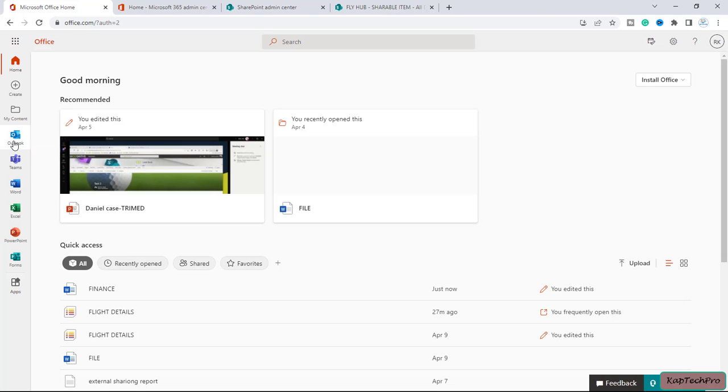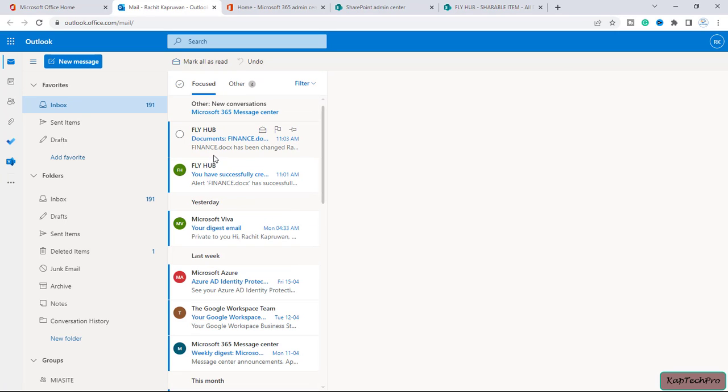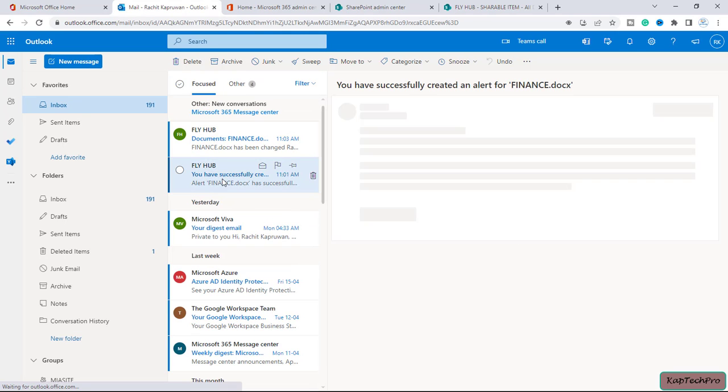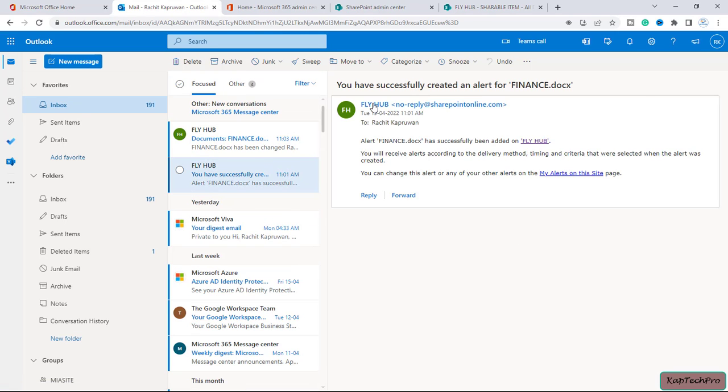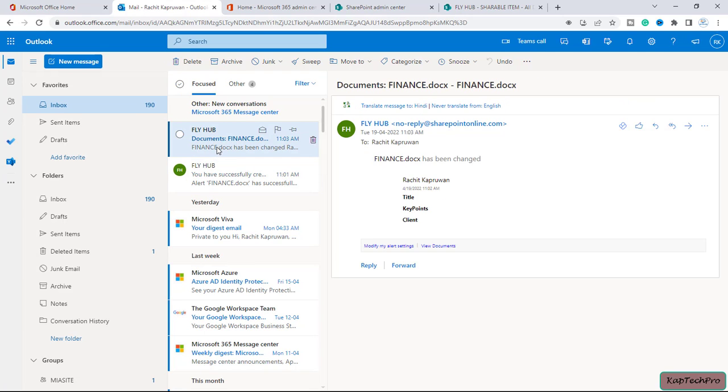So this is my Outlook. So the first mail which I have received is we have successfully created an alert for finance document. Okay, that's fine. And if I look in my second alert...